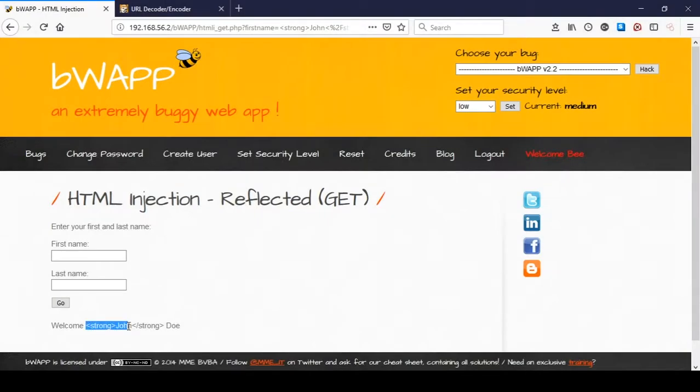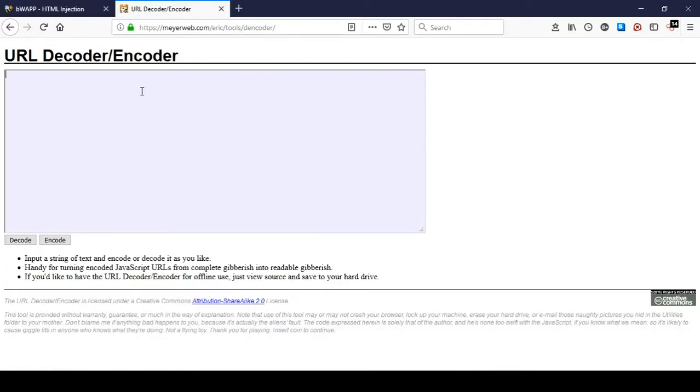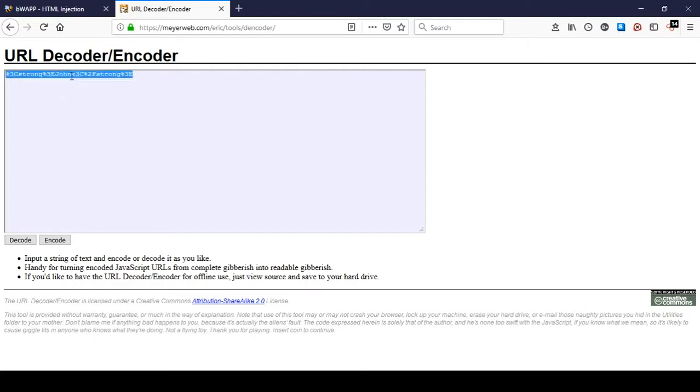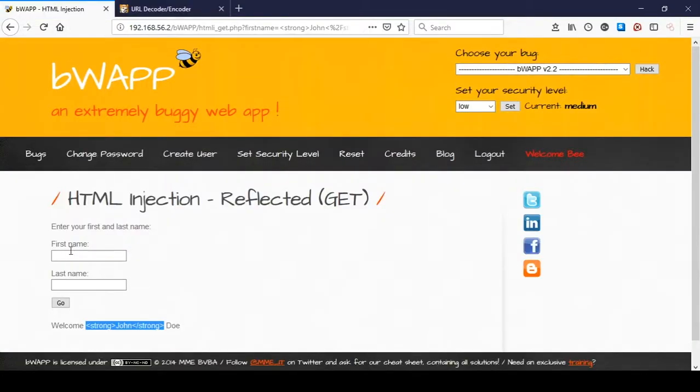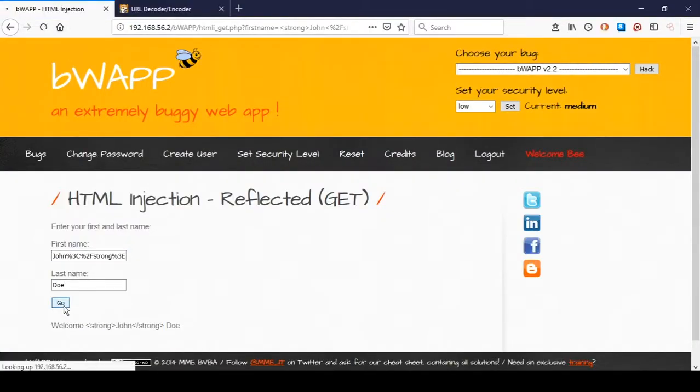When we submit text through the form it automatically gets URL encoded once. So if we precede that with a string that's already encoded it will repeat the process once more, thus double encoding the string and bypassing the check.